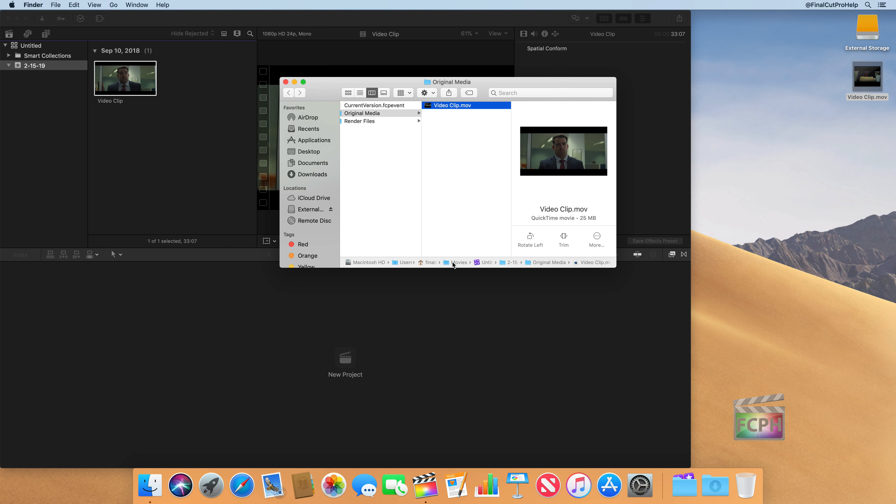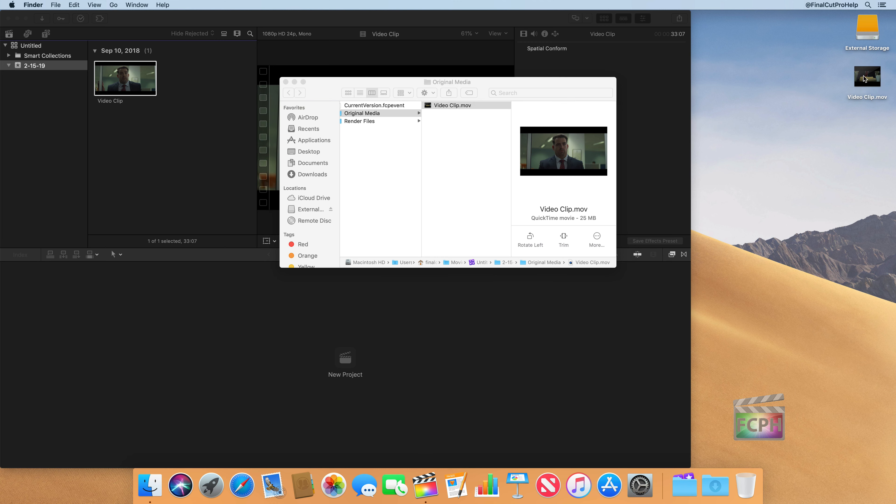So what that means is when I dragged this video clip from the desktop into Final Cut, it actually made a copy of that video clip. So if I were to delete this video clip that's on the desktop, I'm just going to do command delete to move it to the trash.